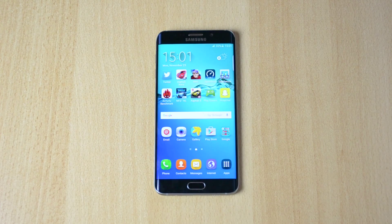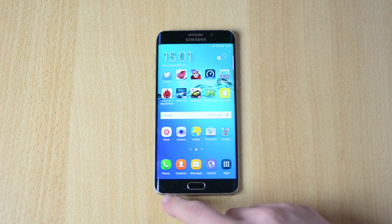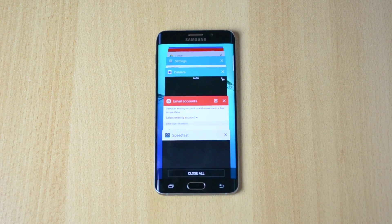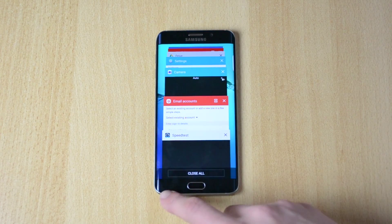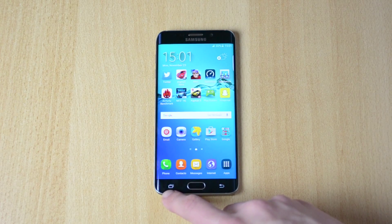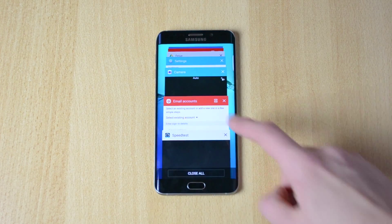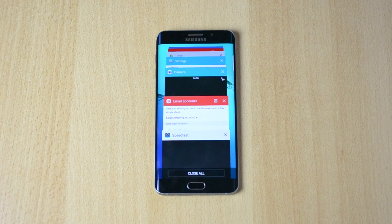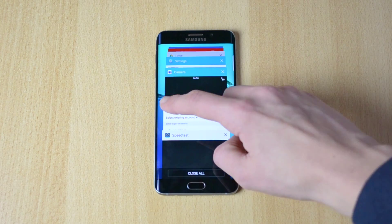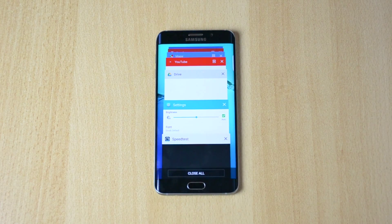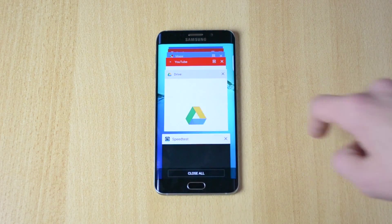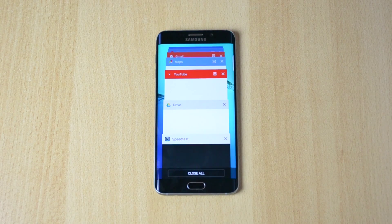To close your apps, press this button over here — the little left button. If you want to close down just one app, you can swipe it from left to right or the other way around, however you want, and the app will close.